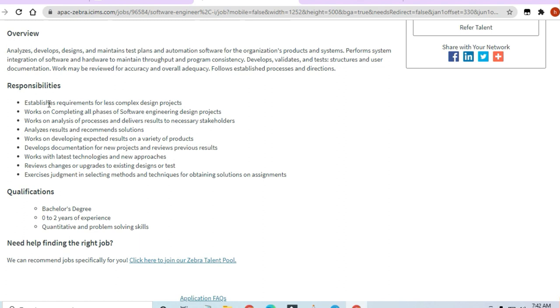So guys, this is what you will have to work on. Work on all phases of software designing. It's not that you have to code itself. You have to test it, you have to deploy it, you have to maintain it. So all the operations will be carried on.